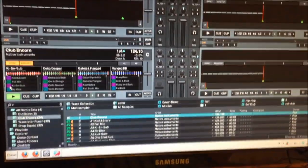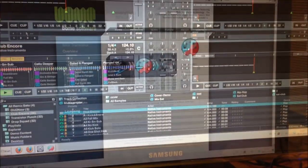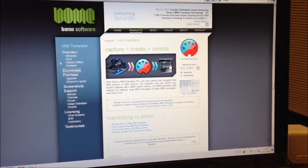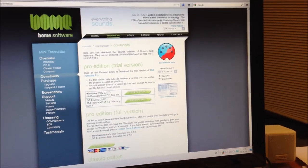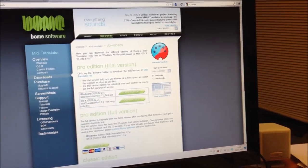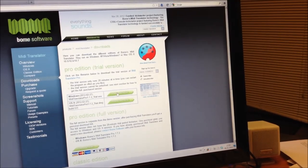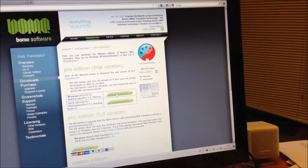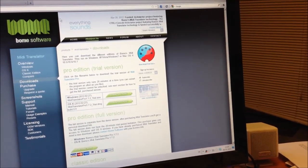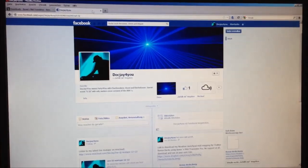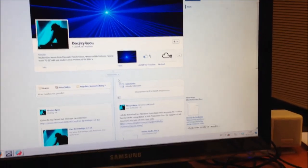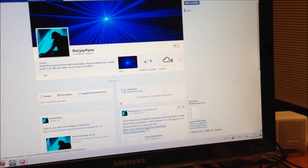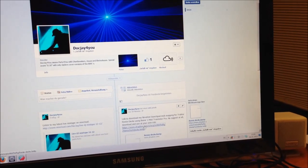If you would like to try this template, you can download a free version of Bohm's MIDI Translator Pro at his homepage. The template for the Launchpad you can get on my Facebook page, DocJ4U — there is a link which opens a download where you can get it and try it out.